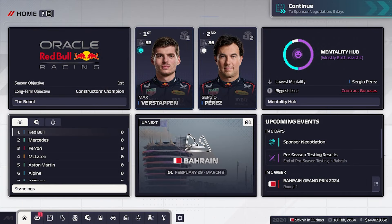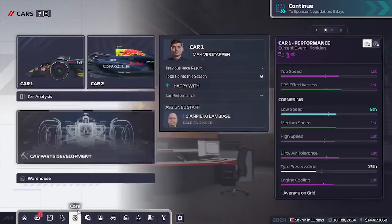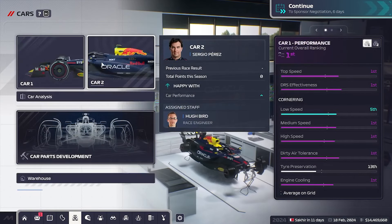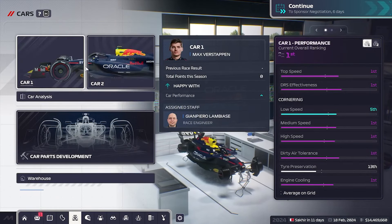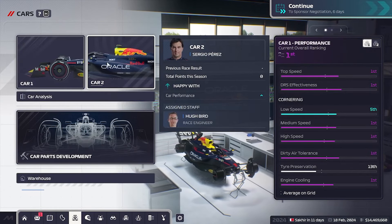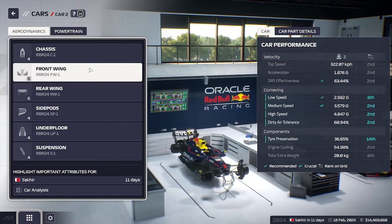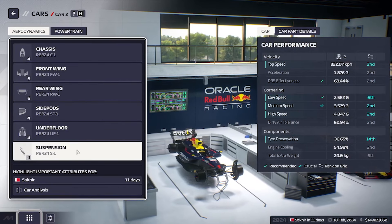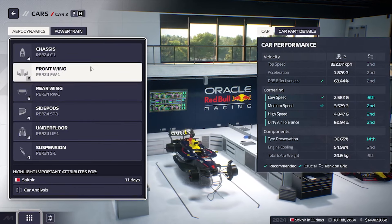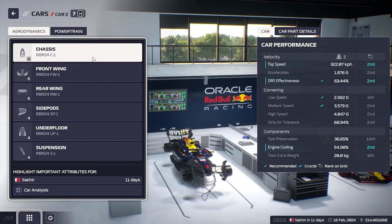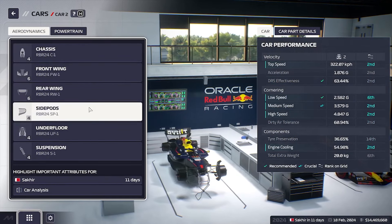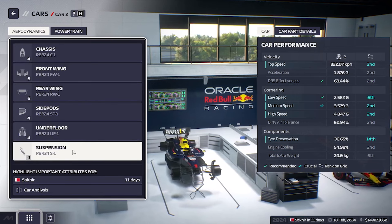First we need to go to the Cars section right here. Tap on one of the two cars you have — it doesn't really matter — and then tap on the car part, one of the six, that you want to customize.